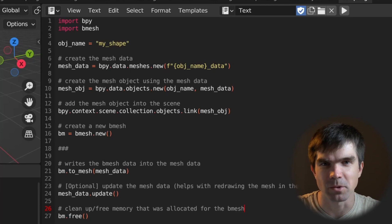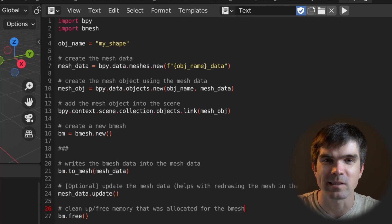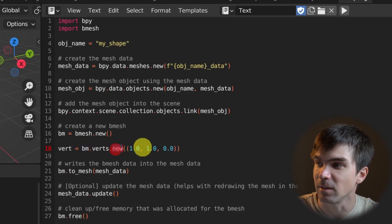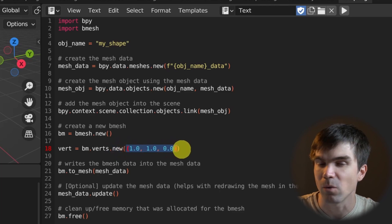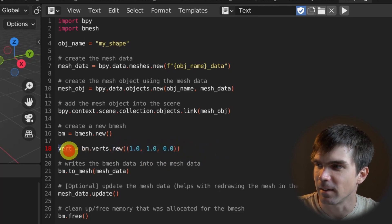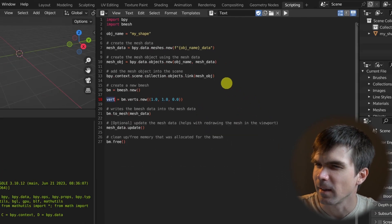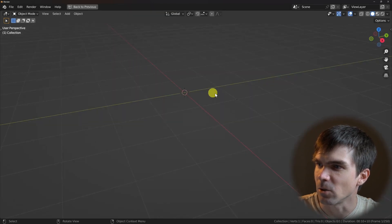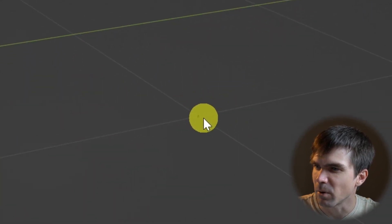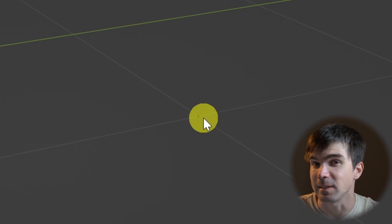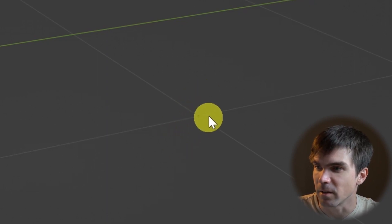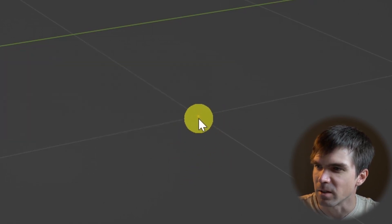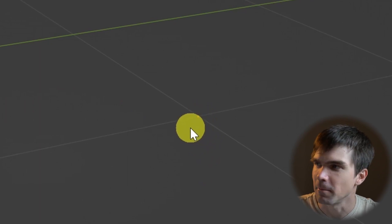Now let's start defining our geometry. The very first thing is to add one single vert. I'm using the BMesh object's verts.new method, passing in the coordinates for the vert I want to add, and getting a reference right away. Let's delete everything from the scene and rerun the script. If you zoom in, you'll see a single point in the 3D viewport. Let me go into edit mode — there's a point right there, and that is the vert we just added.